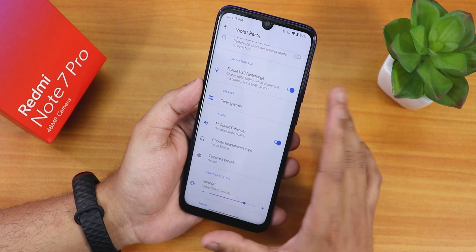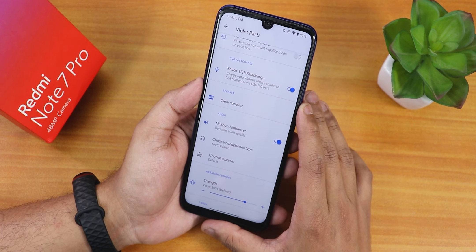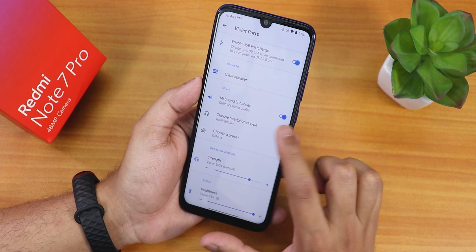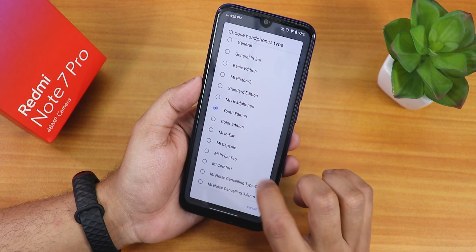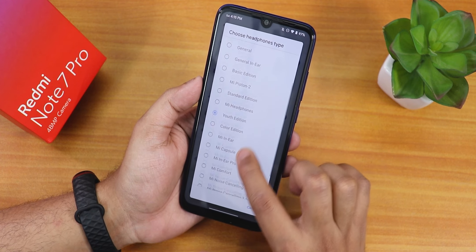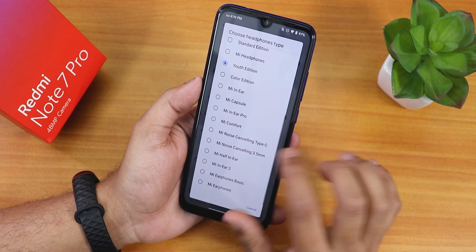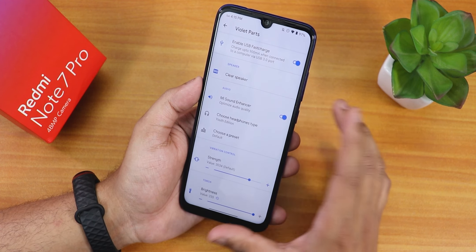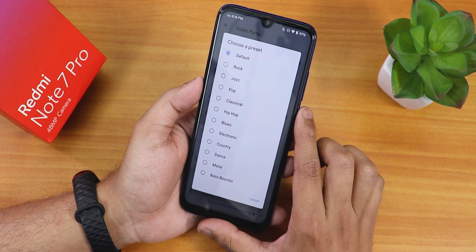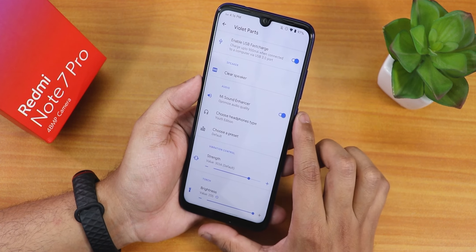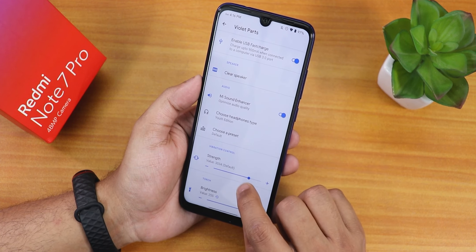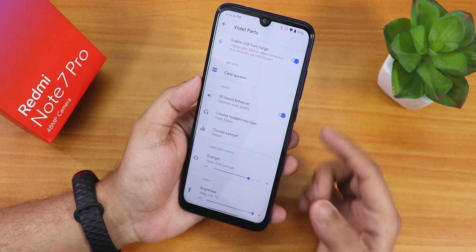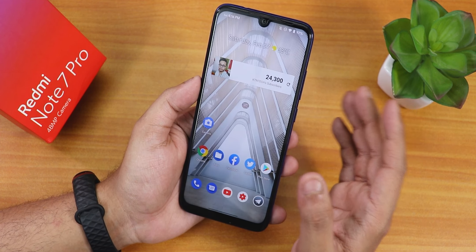The 18-watt fast charging is working fine with no issues. There is also a clear speaker option, Mi Audio Enhancer or Mi Audio Dirac — with that you get youth edition, headset presets, and improved sound quality via the headphone jack and Bluetooth. There is also a preset changing option for sounds and vibration intensity, and you can change the torch intensity too.